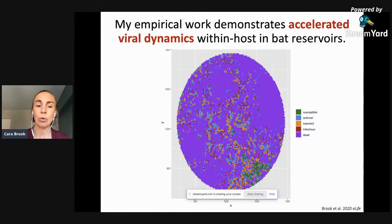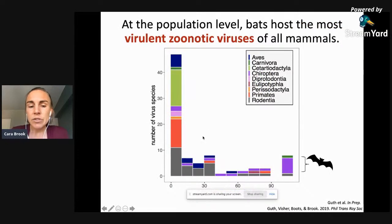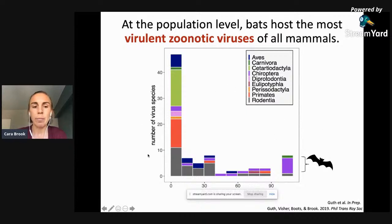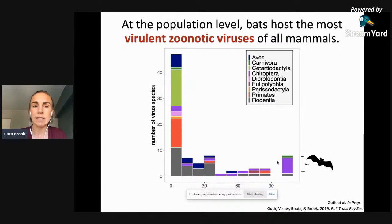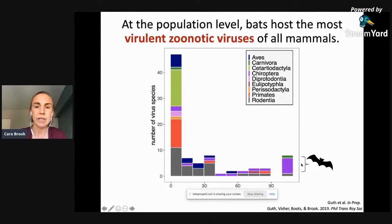Theoretical modeling using pairwise invasibility plots builds a model of an immune system similar to a traditional mammal versus one more similar to a bat, and we find selection for higher growth rate viruses in bat-inspired immune systems. Cell culture experiments infecting bat cells and non-bat mammalian cells confirm higher estimated virus spread rates under bat immune conditions. A meta-analysis of case fatality rates of viruses spilling over from mammals and birds into humans found that the vast majority of highly fatal viruses are hosted by bats.